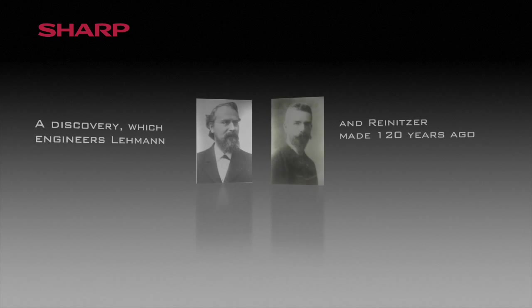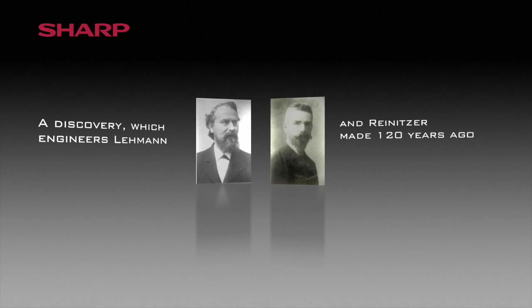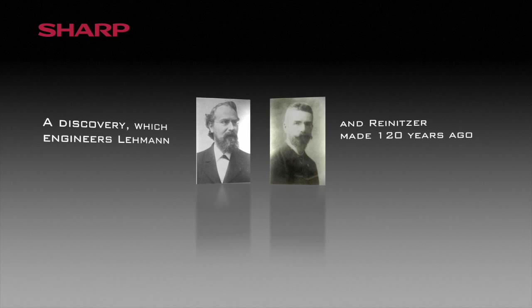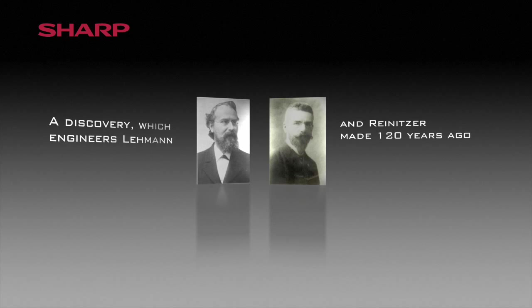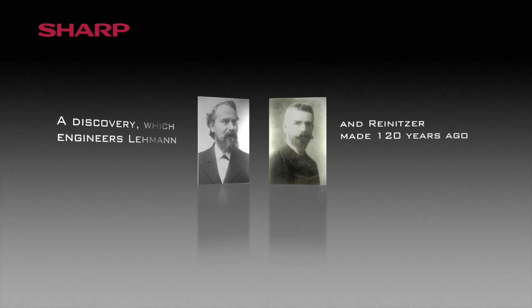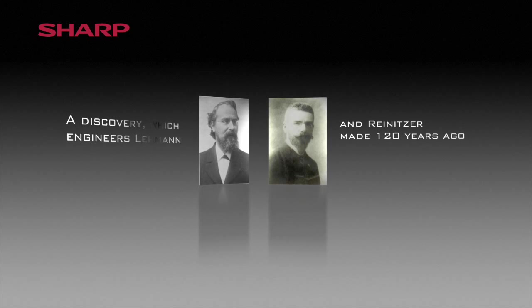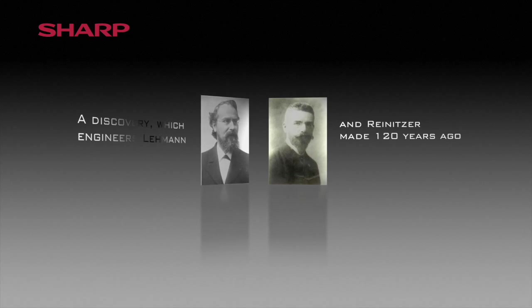Lehmann and Reinitzer. LCD technology from Sharp. Today's modern LCD technology is based on a discovery made by engineers Lehmann and Reinitzer around 120 years ago.